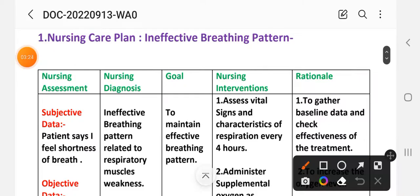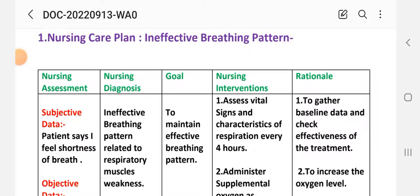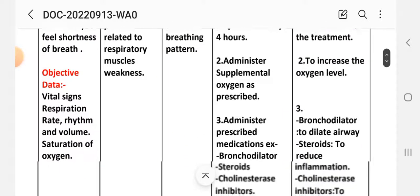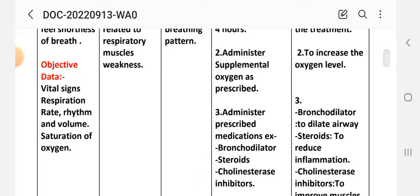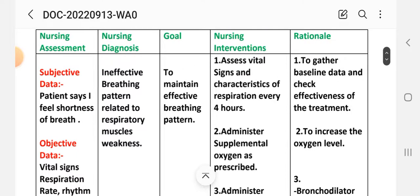For nursing assessment: subjective data — patient states 'I feel shortness of breath.' Objective data includes vital signs, respiration rate, rhythm, volume, and oxygen saturation. Nursing diagnosis: ineffective breathing pattern related to respiratory muscle weakness. Goal: to maintain effective breathing pattern. Intervention one: assess vital signs and characteristics of respiration every four hours.